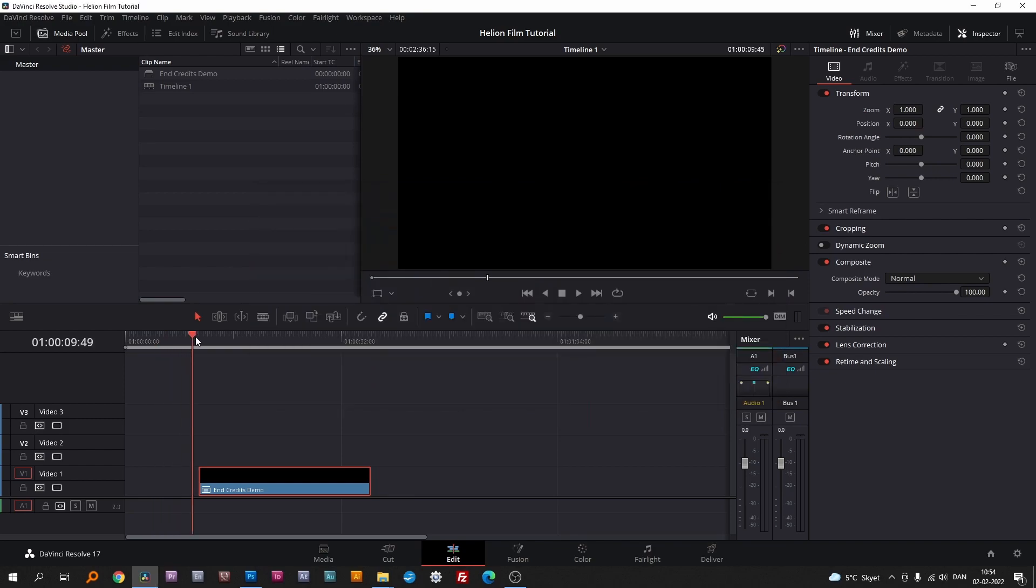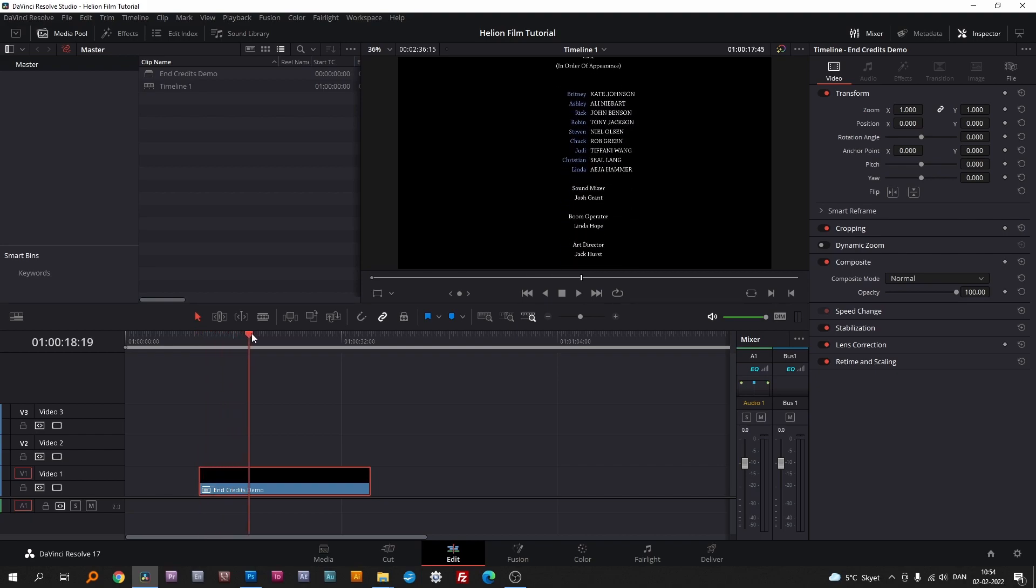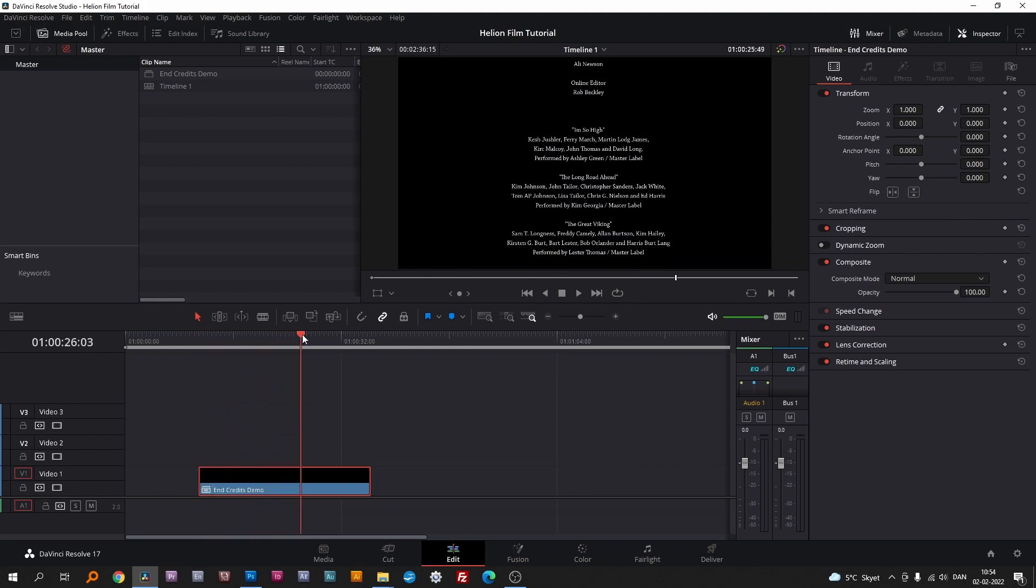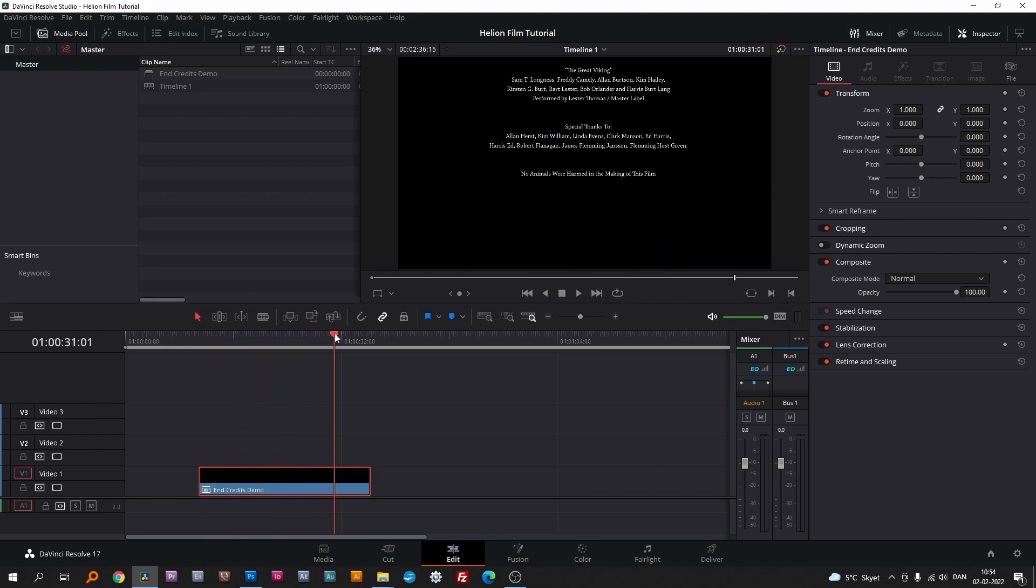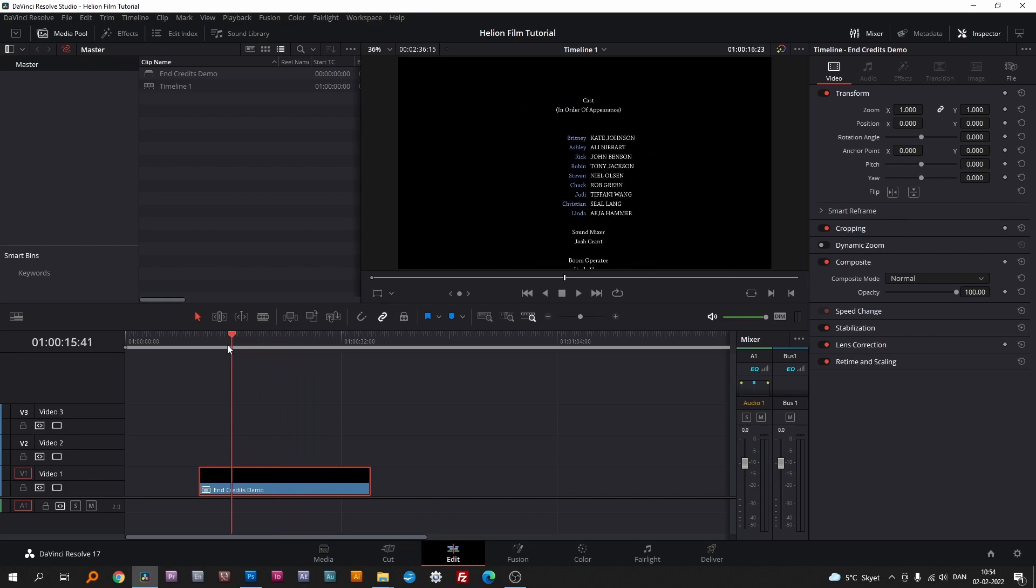Today I'll be creating these cool looking end credits inside DaVinci Resolve. Stick around and I'll show you how.